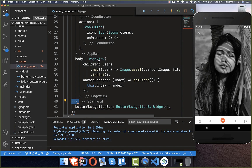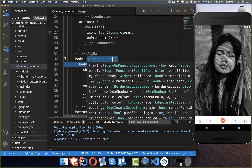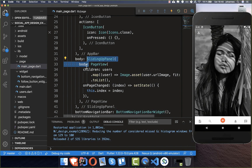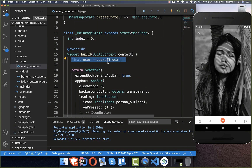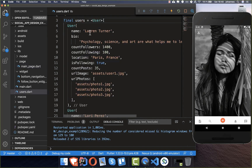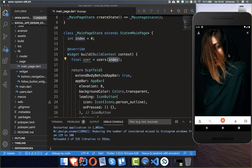We wrap the page view inside the sliding up panel widget from the plugin, setting the body property to our page view. At the top we also create the selected user from the current index — we have all the users and use the index to select the current user as we scroll through them, storing it in a field.